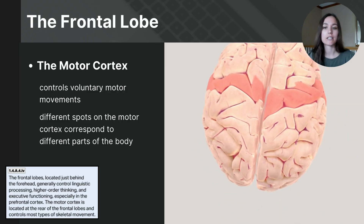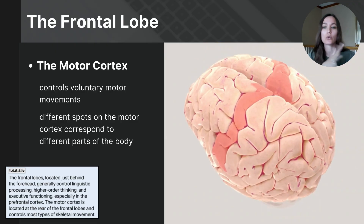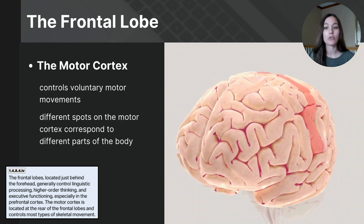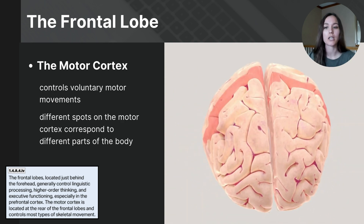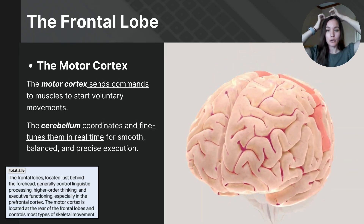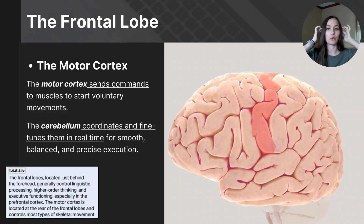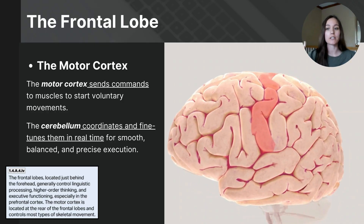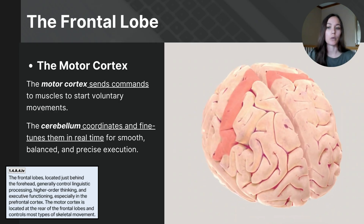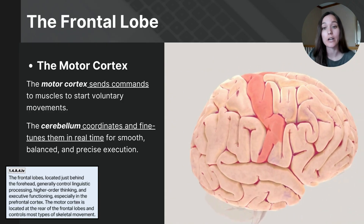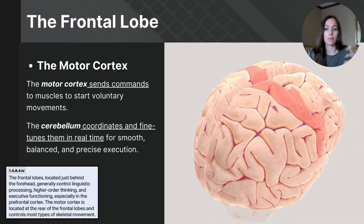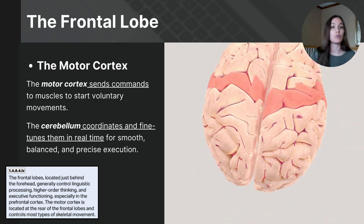The motor cortex sends neural signals to specific muscles, coordinating and executing movements with precision. If you watched part 5, you learned that the cerebellum is also involved with movement. Although they have similar roles, they work together differently: the motor cortex in the frontal lobe is primarily responsible for initiating and planning voluntary movements by sending direct motor commands to the muscles, determining what movements will be made. The cerebellum, meanwhile, adjusts motor commands, ensuring precision, balance, smooth execution, and coordinating movements as they happen.